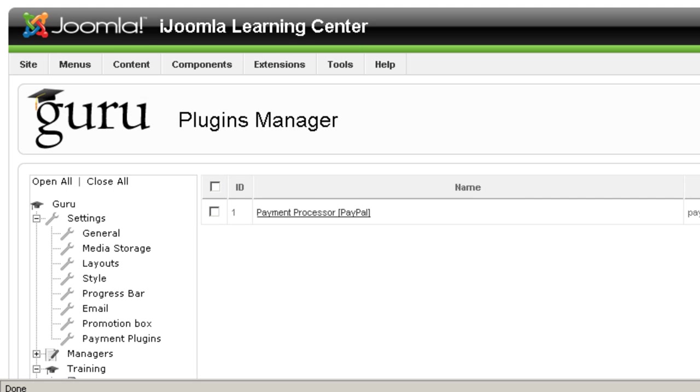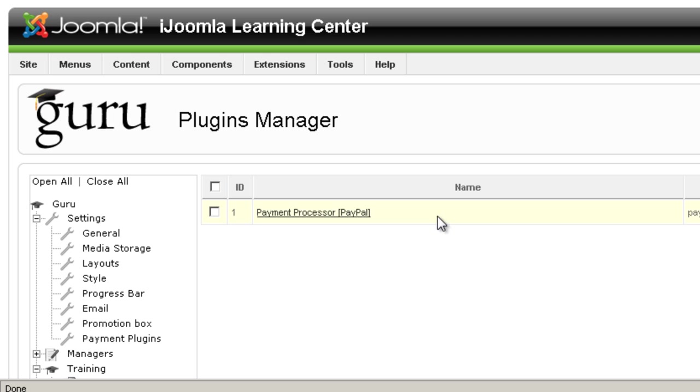Hi everybody, this is Mirav and today we're going to talk about the plugins manager of Guru. Basically it's a place where you can see and manage your payment plugins of Guru and as you can see